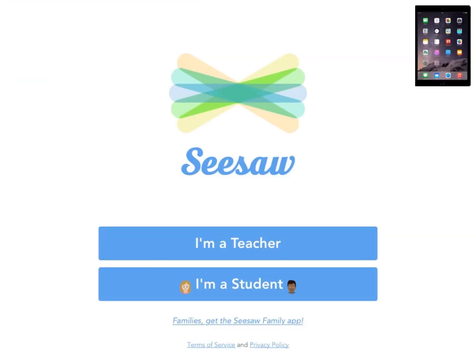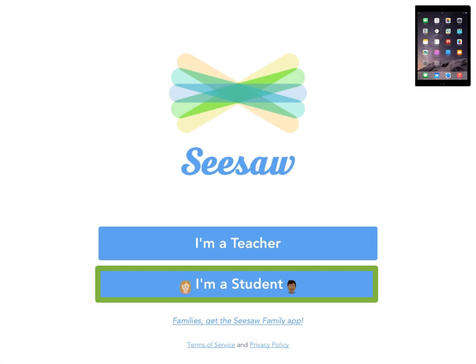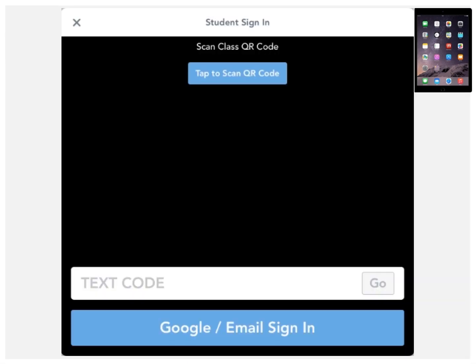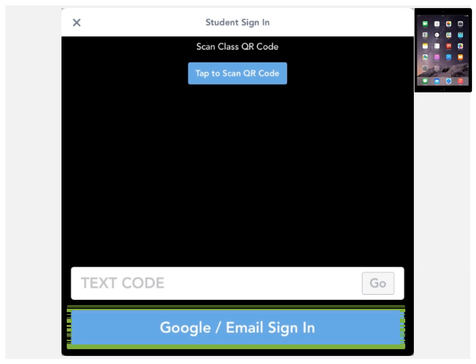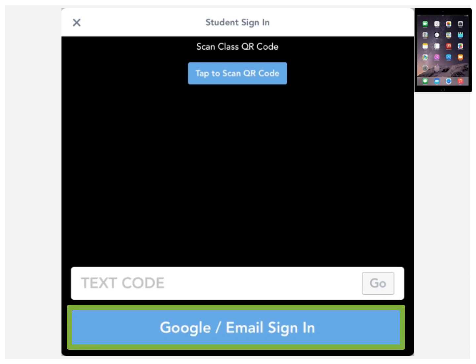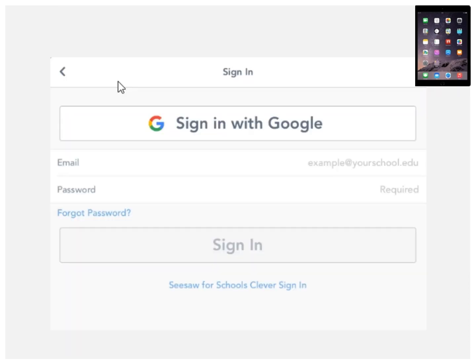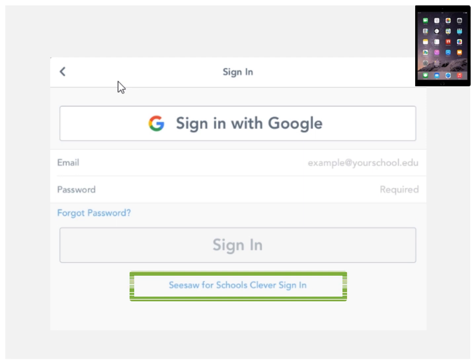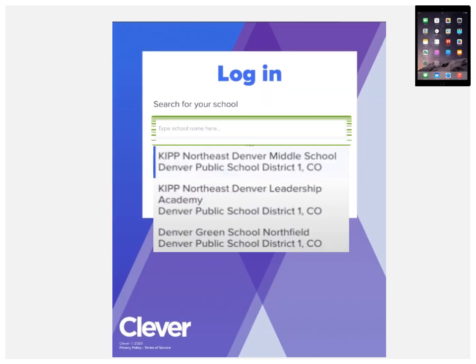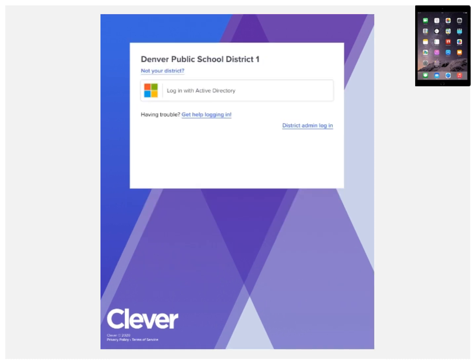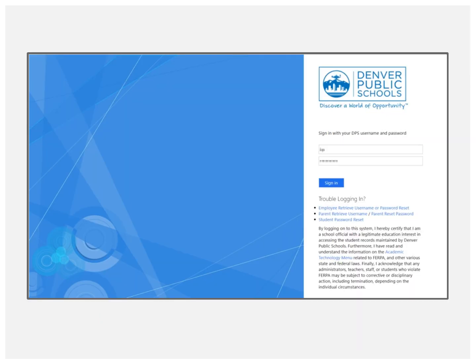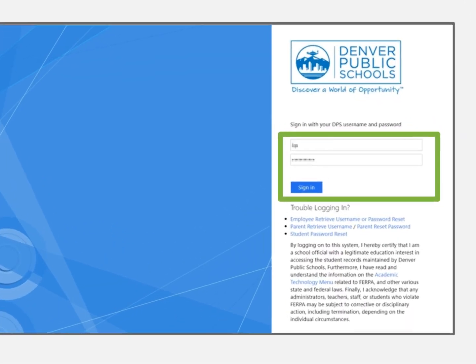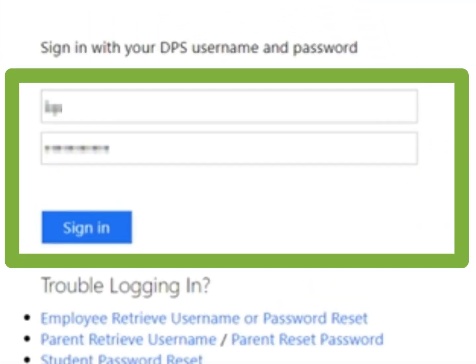Now, let's go over how to log into Seesaw from an iPad. From the Seesaw app, select I'm a Student. Select Google Flash Email Sign In. Select Seesaw for Schools Clever Sign In. Search and select your school here. Log in with Active Directory. Enter your credentials which include your student number and password. Click Sign In.